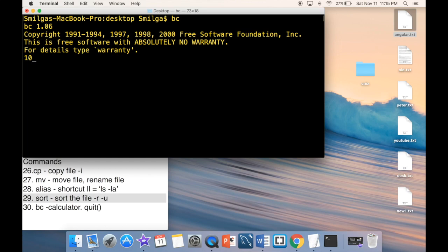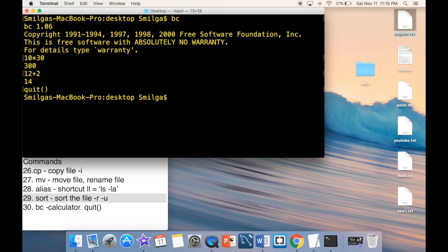Finally, for a calculator, type 'bc'. You can then type expressions like '10 * 30' to get 300, or '12 + 2' to get 14. To exit the calculator, type 'quit' and you're back to the terminal.